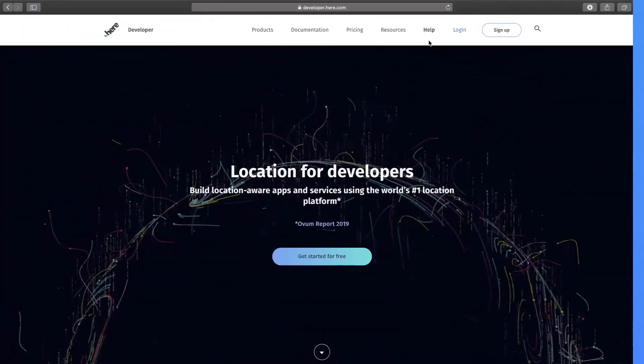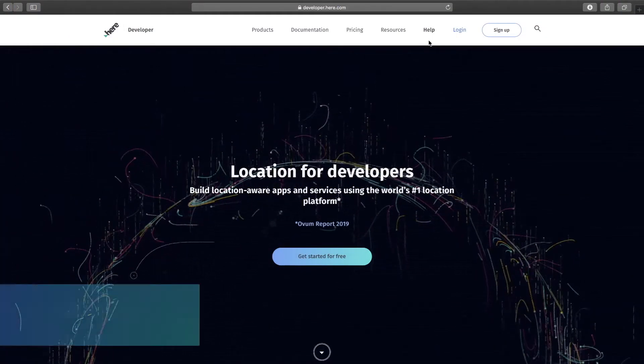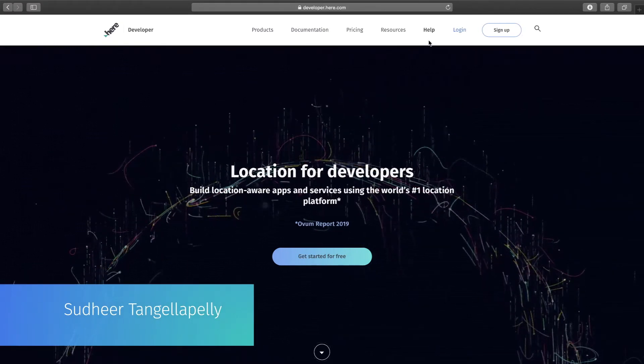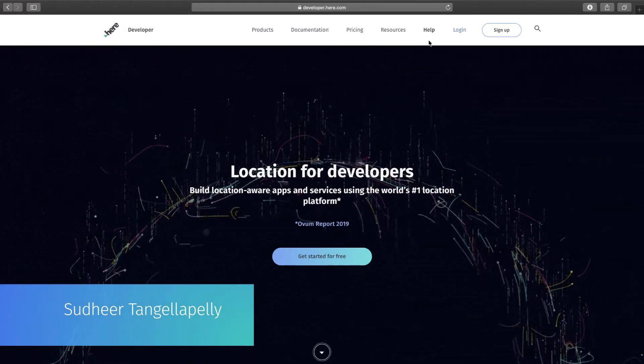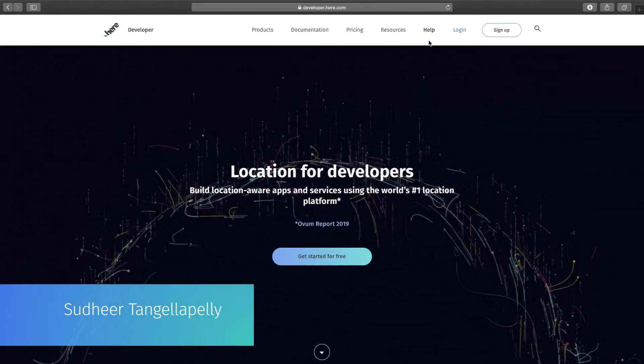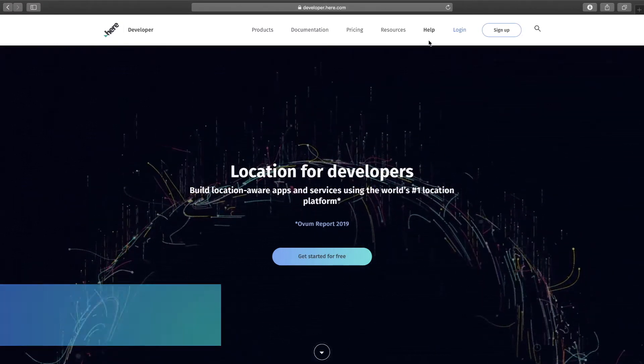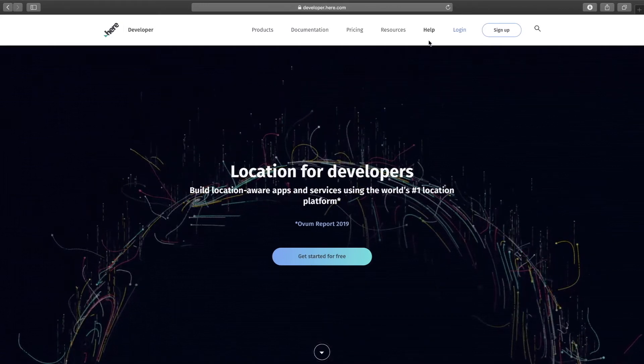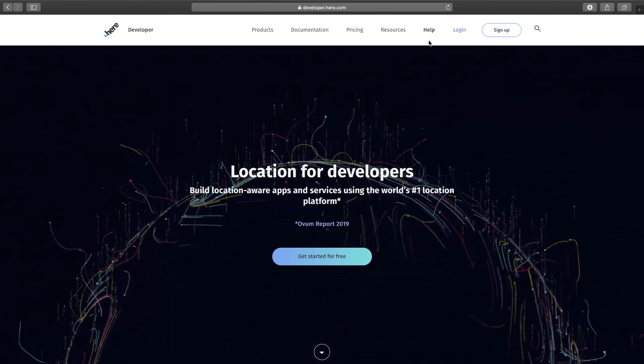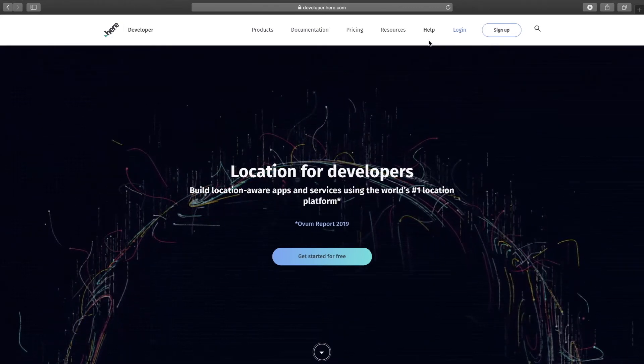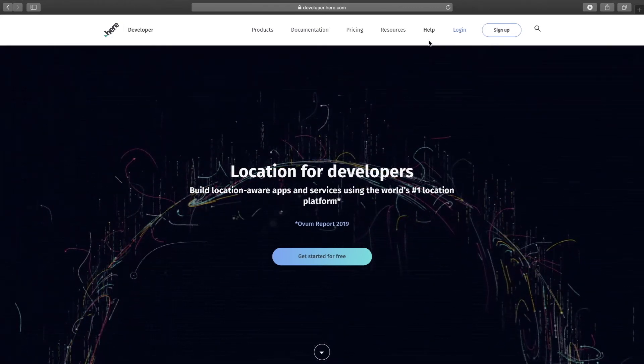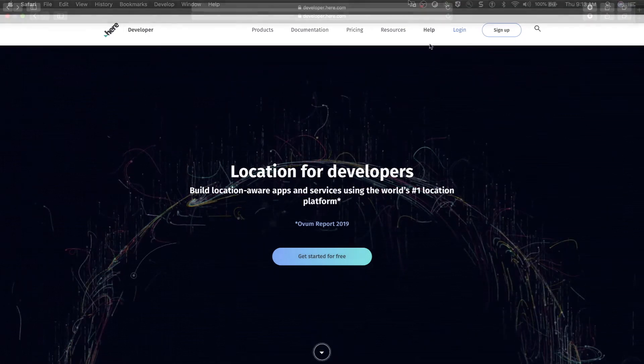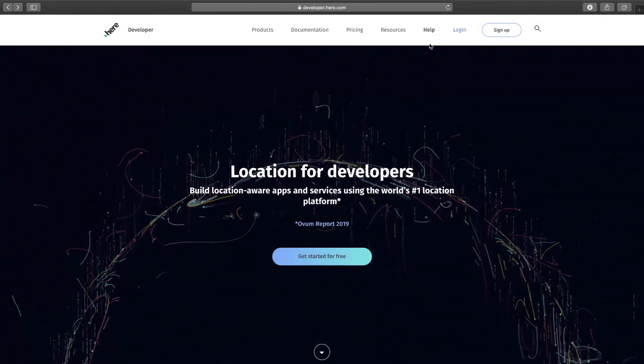Hey guys, welcome. My name is Sudhir and I'm with HERE Technologies. In this video we are going to talk about how to generate OAuth credentials in order to access HERE APIs, so let's jump right into it.